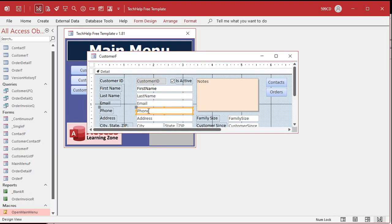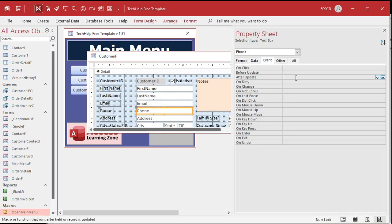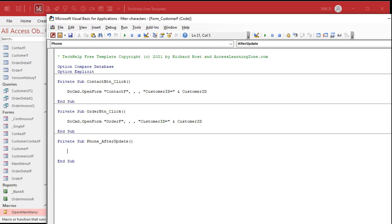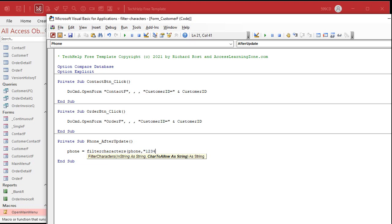Right click, Design View. Phone number field, Event tab, After Update. After the phone number gets updated, what are we going to say? Phone = FilterCharacters(Phone, "1234567890"). Those are all the characters we're going to allow.